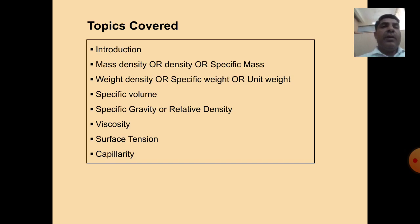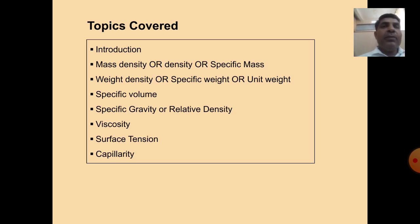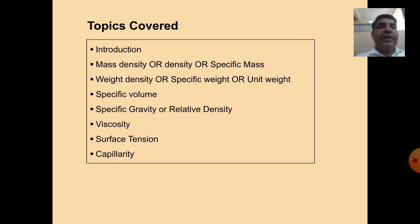There are various properties of fluids: mass density, weight density, specific weight, volume, specific gravity, viscosity, surface tension, and capillarity.